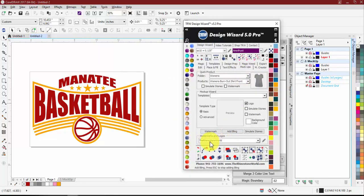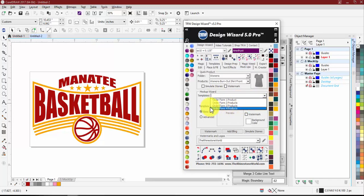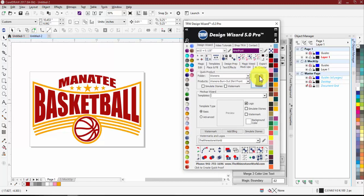Now we can go into full products with order forms. Down here you'll see Templates and Order Form One, Two, Three, and Four. We had requests to add back some of the older-style mock-ups that had company name and info without being a full order form — that's something we will add back into the software, hopefully in the next update or patch.